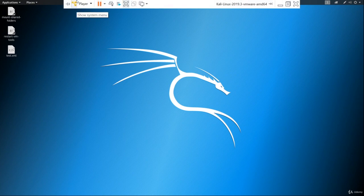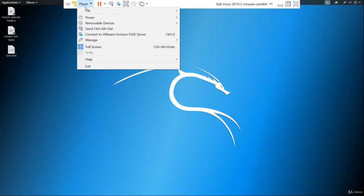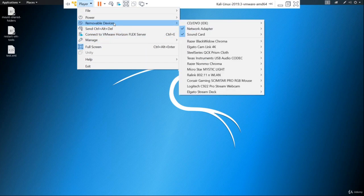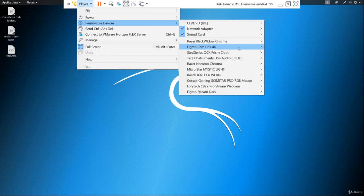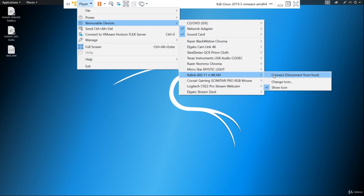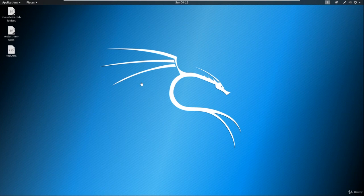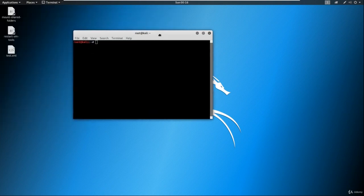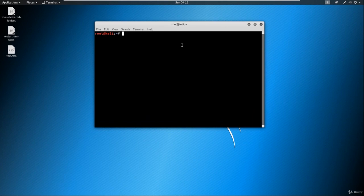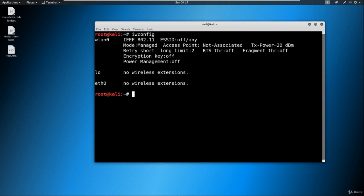First things first, we've plugged in our wireless card and we need to set it up. Go ahead and go to Player, you should have Removable Devices. Come down here to my device, say connect to host, and that should get you connected. To check that, we're going to go into a terminal and type in iwconfig, just like ifconfig but the W stands for wireless. Now we see here that wlan0 exists.